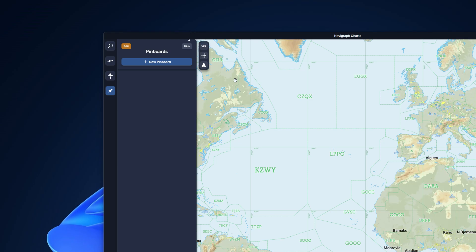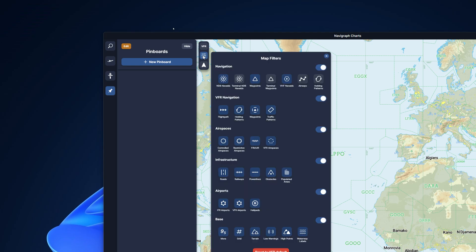Notably, VFR flight planning is one of the most notable new features in this version of Navigraph Charts. A host of brand new map filters are now available to you, and they are grouped logically to make flight planning easier.